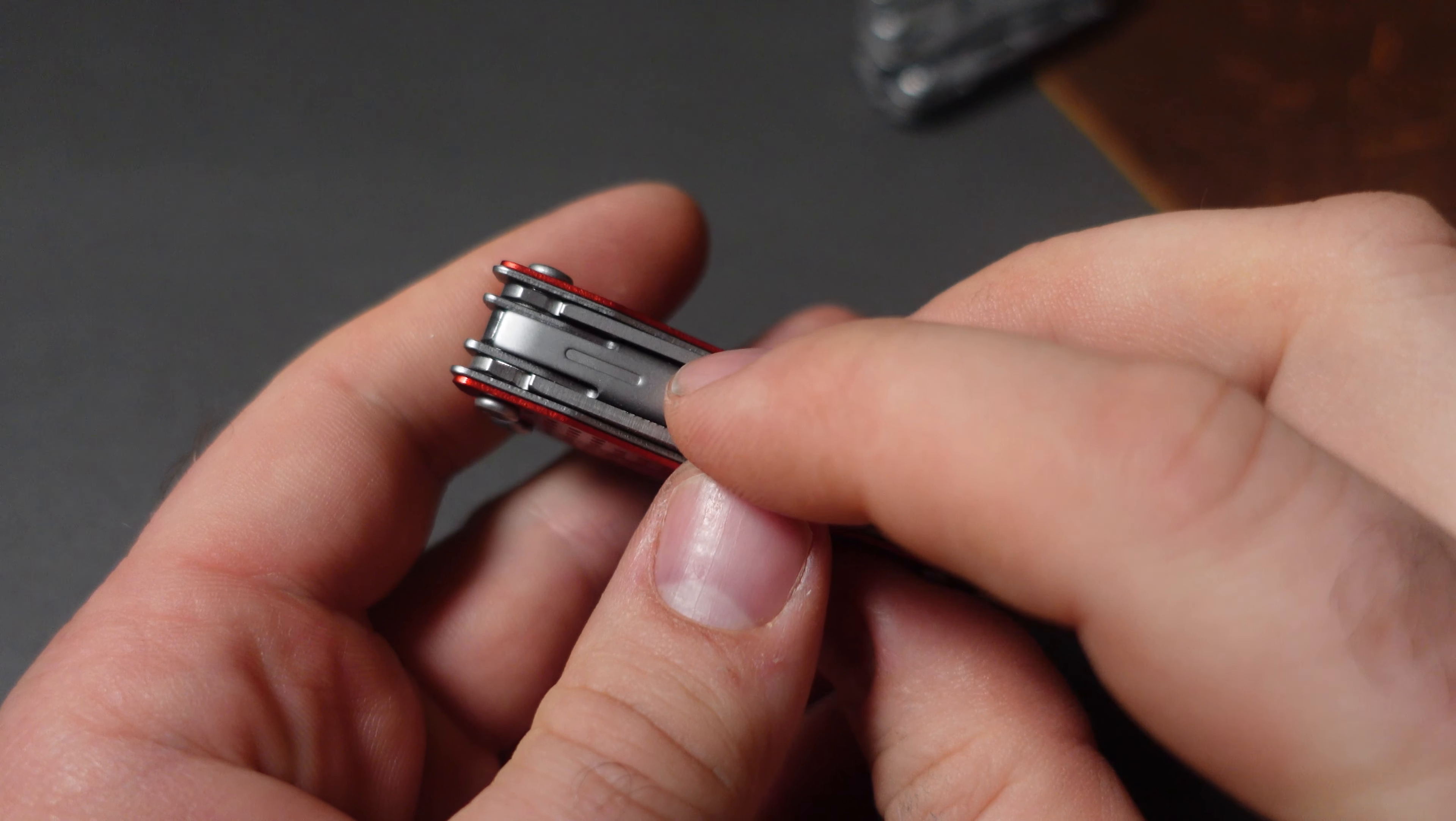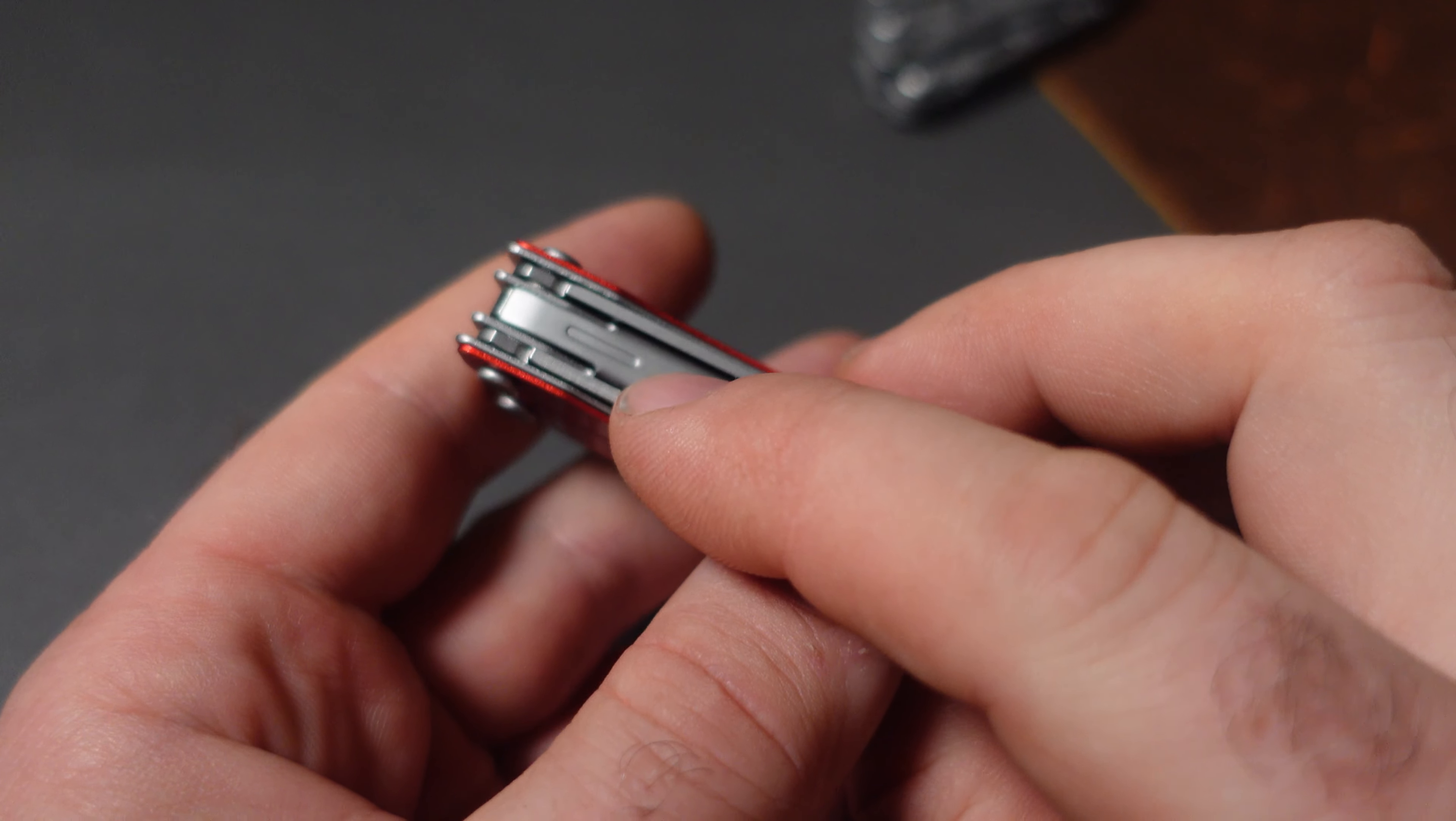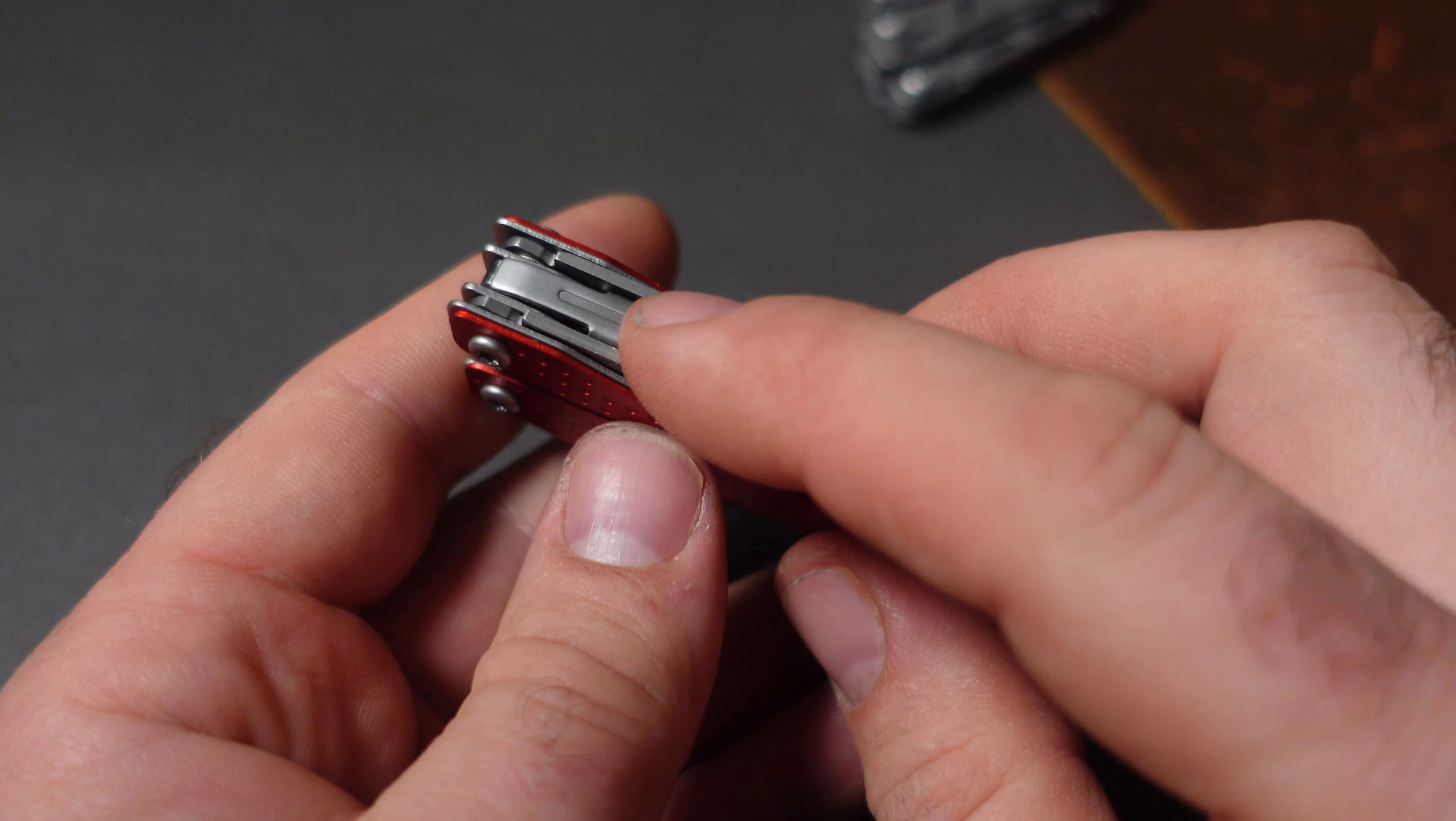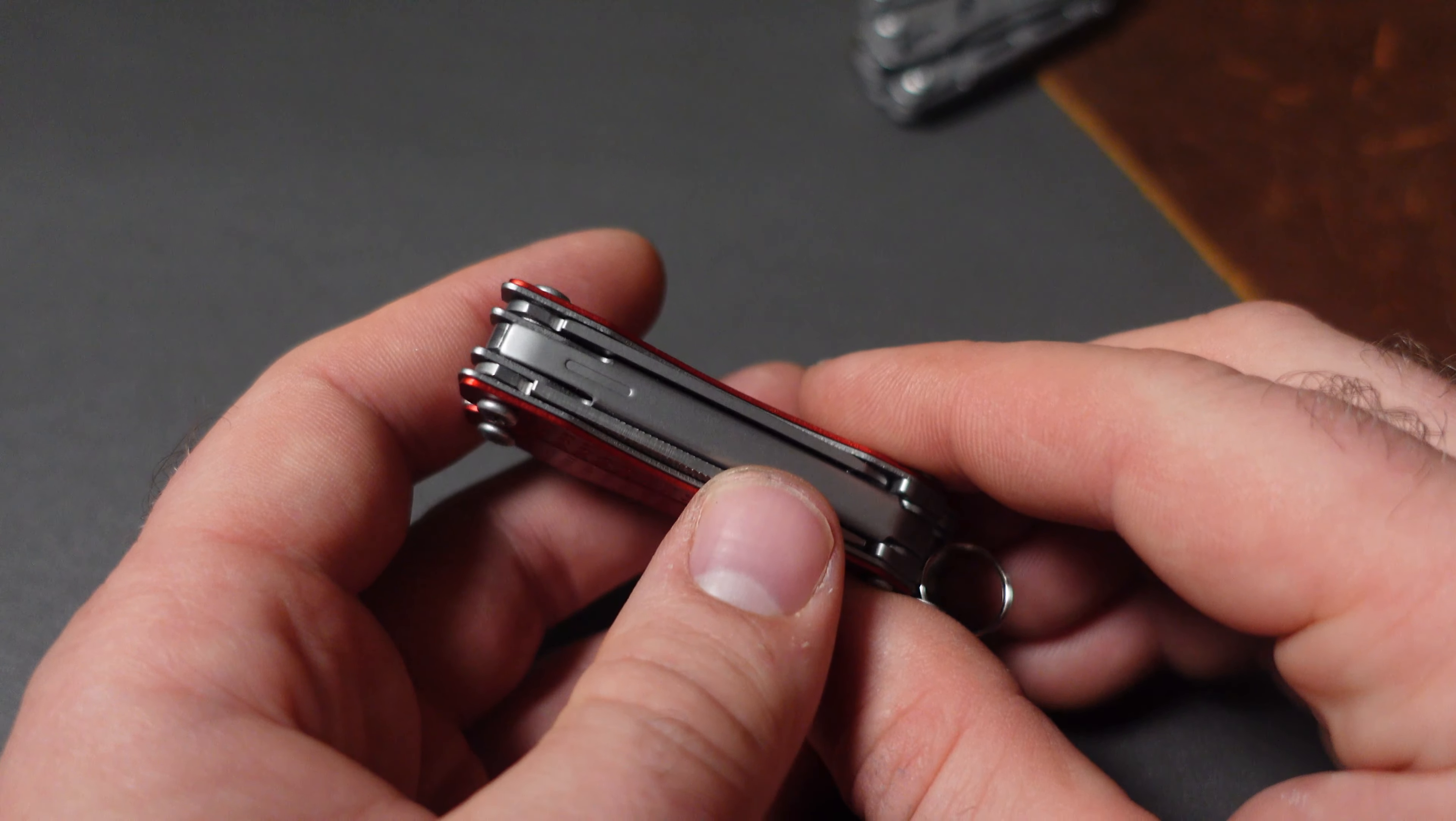Once again, how you can tell if this is the new version is if it has this indentation both on the plier and the spring, that's the giveaway.